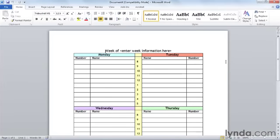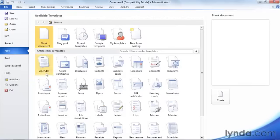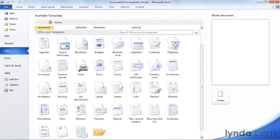If you're creating a simple document, it's often easiest to start from scratch. But if you're creating a more specialized document, you may be able to save minutes or even hours of effort by simply stepping backstage and starting with a template from your computer or from the Microsoft Office site.